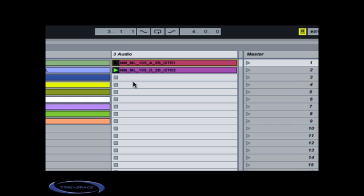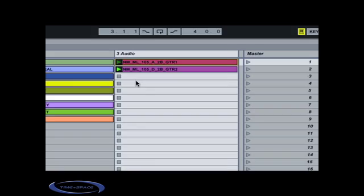As you can see, Ableton Live displays the currently playing clip and shows which clip is going to play next.